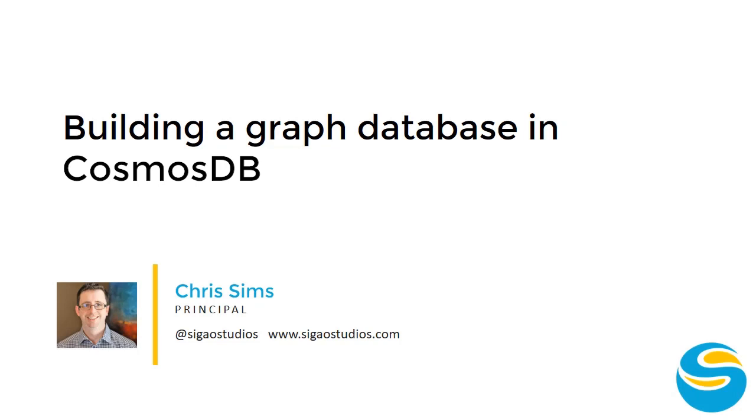Hello, my name is Chris Sims. Today we are going to build a graph database for modeling a social network using Microsoft's Azure Cosmos DB and Apache's Gremlin.